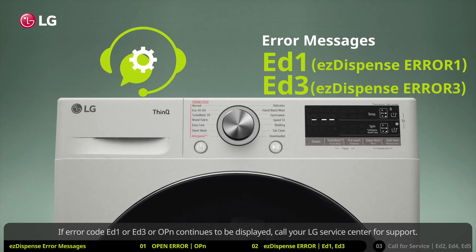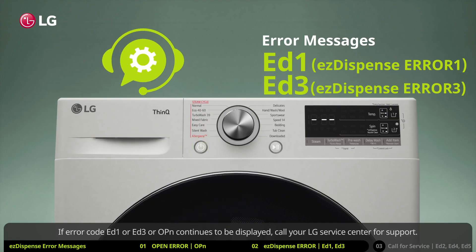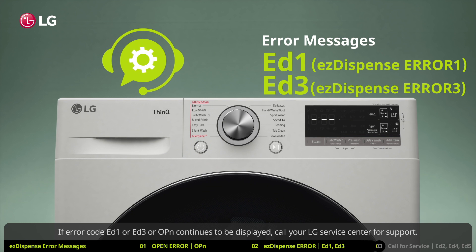If error code ED1, ED3, or OPN continues to be displayed, call your LG service center for support.